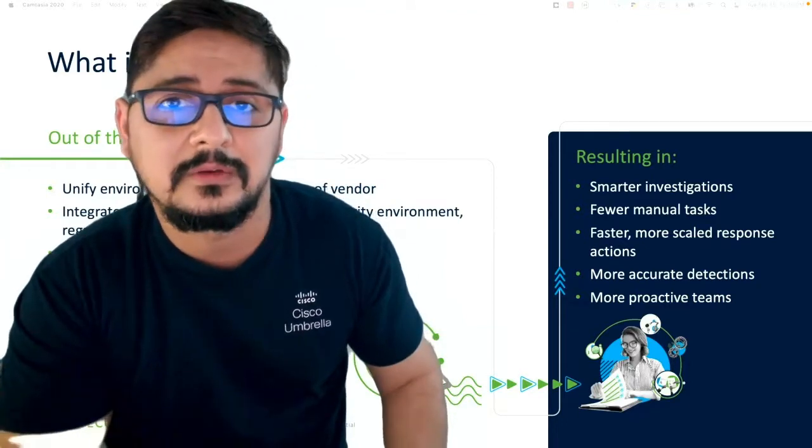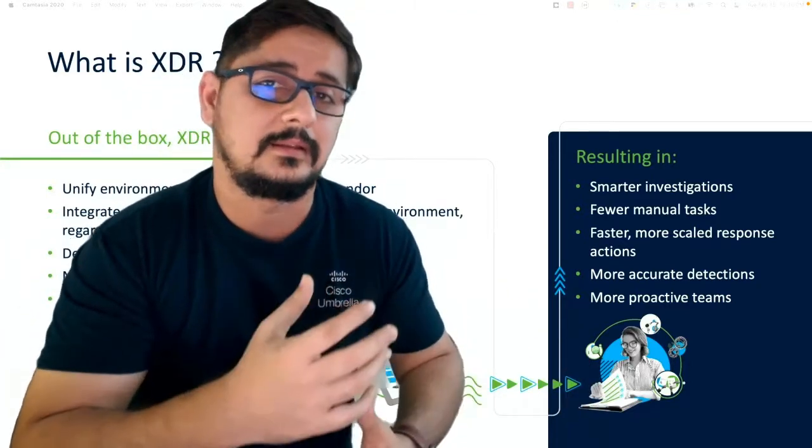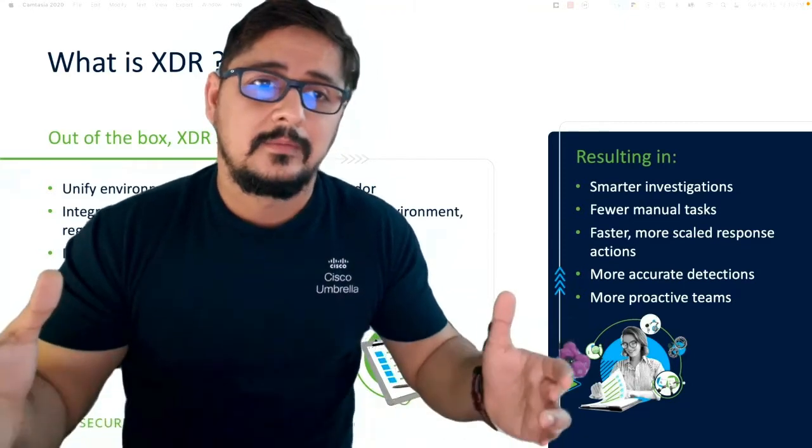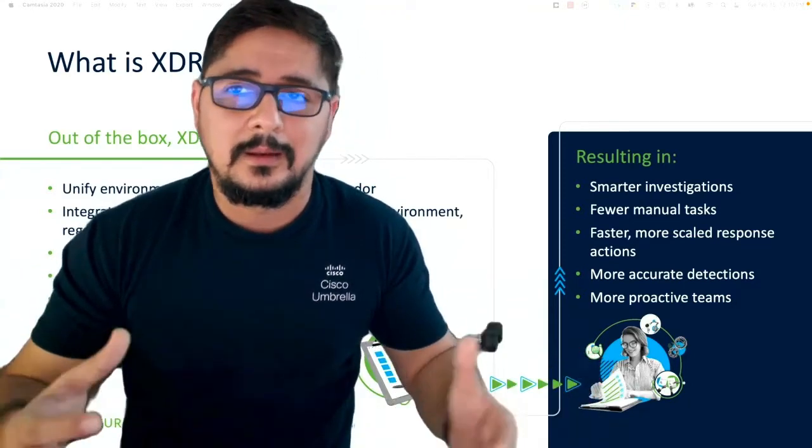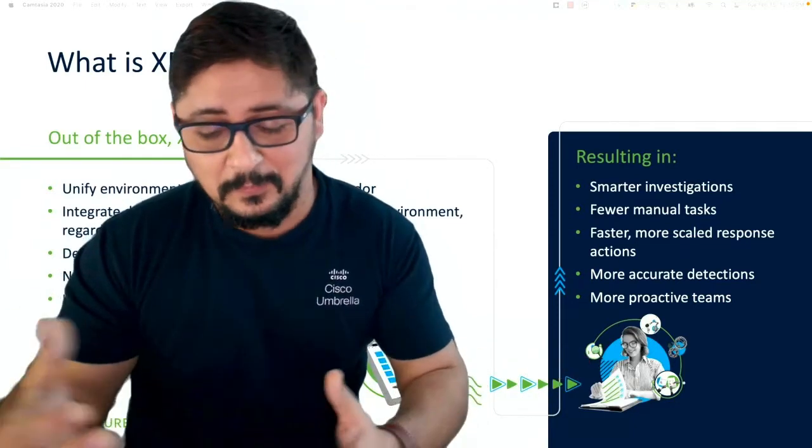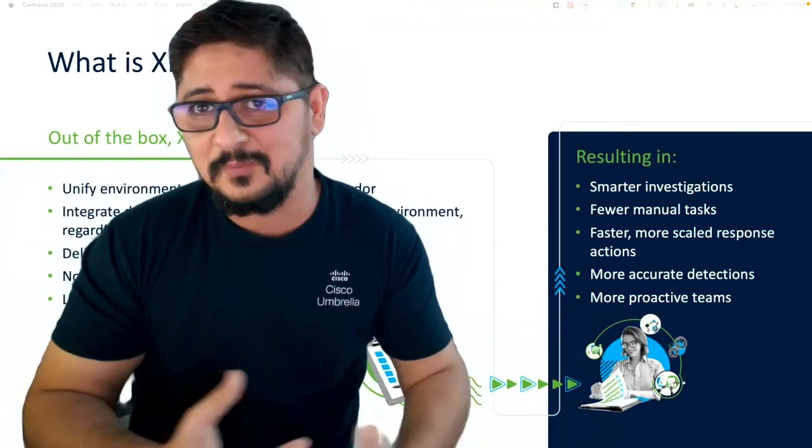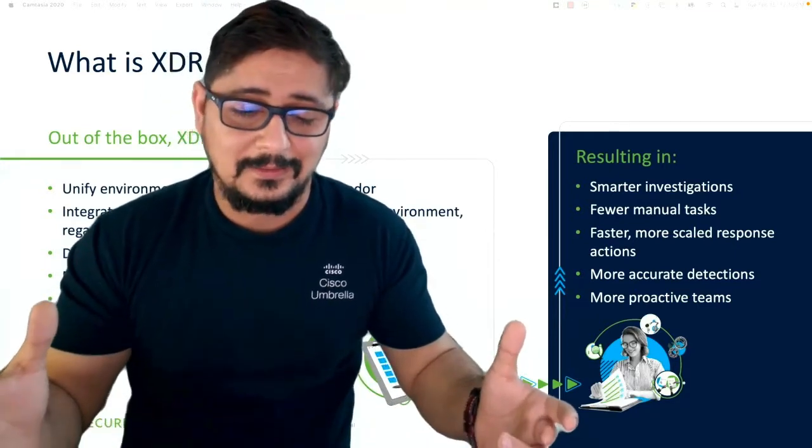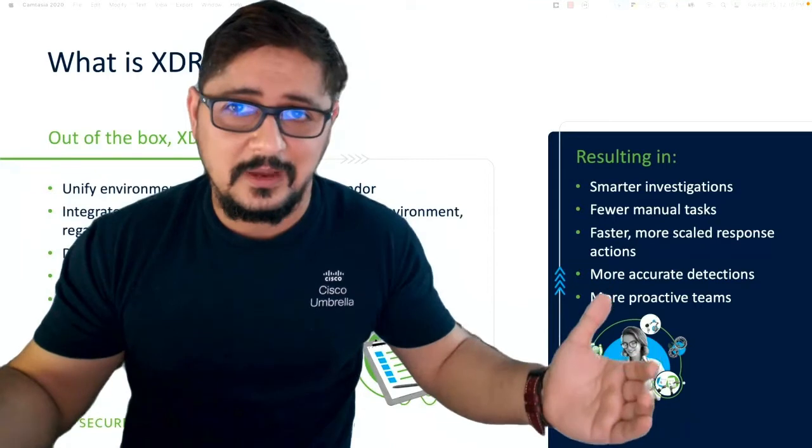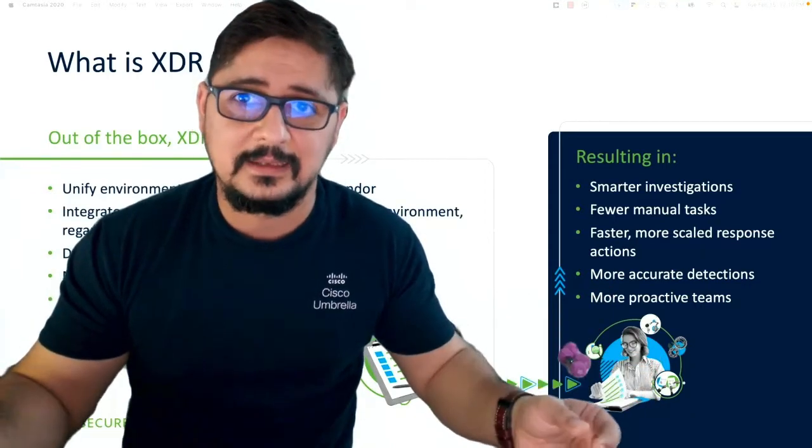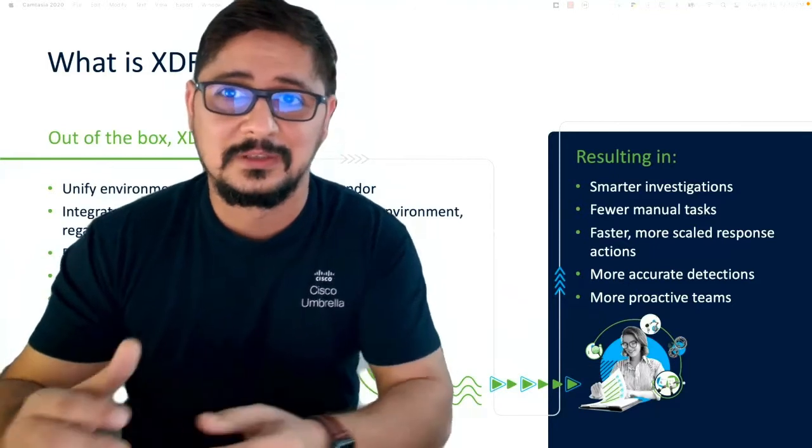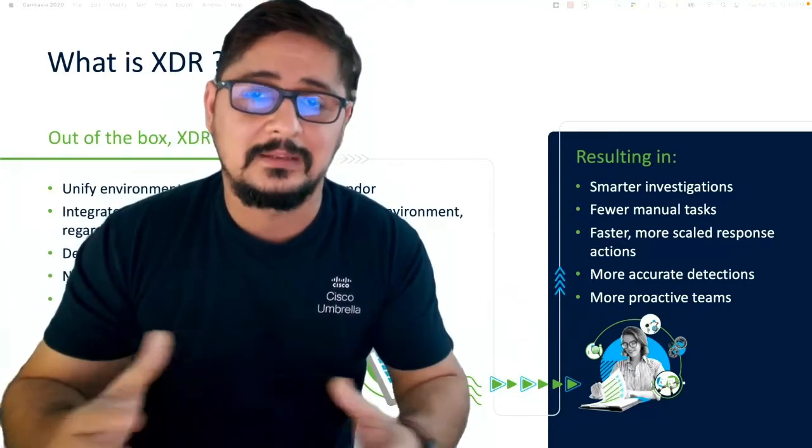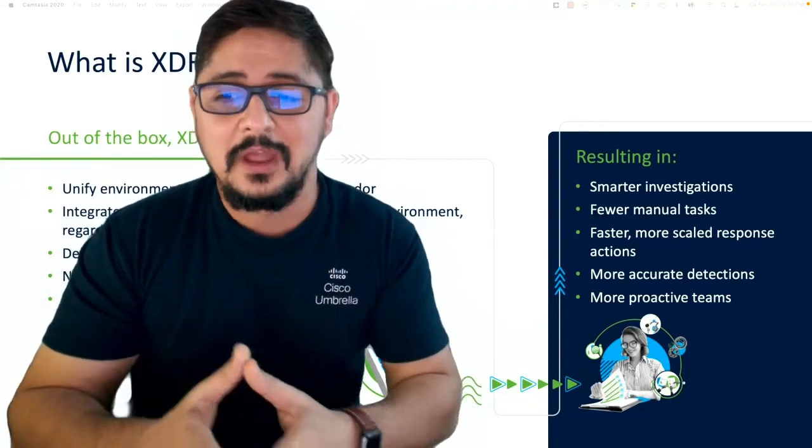It sounds like this buzzword has been out now, but it should have been there from the very beginning, right? Because what it is trying to do is solve the problem of complexity and security and visibility, which is the guiding or building principle of any security infrastructure. With XDR, you're now able to take smarter investigations, faster response actions, and more accurate detection.